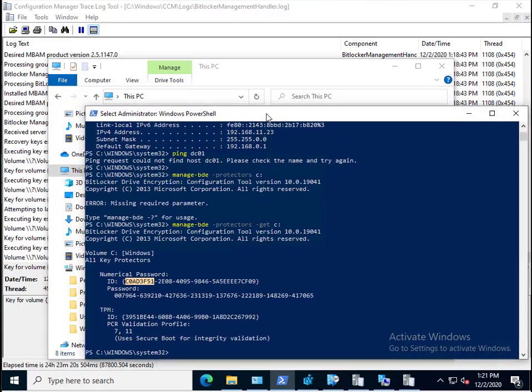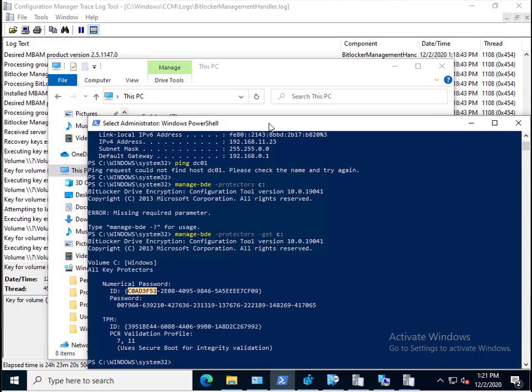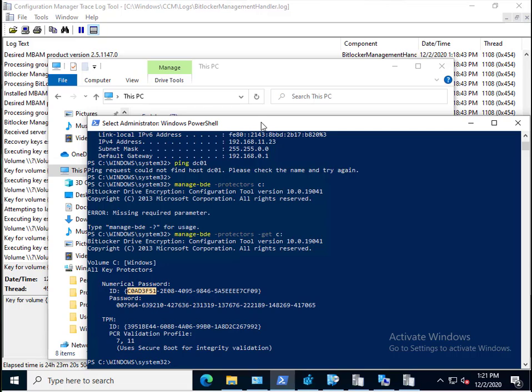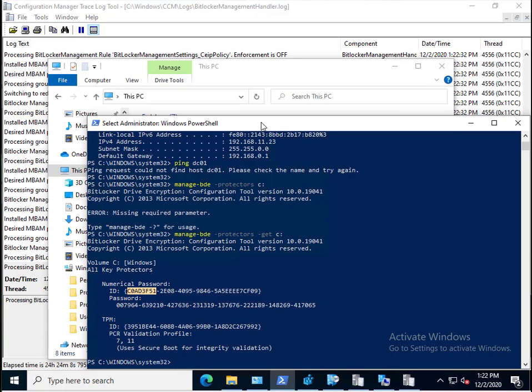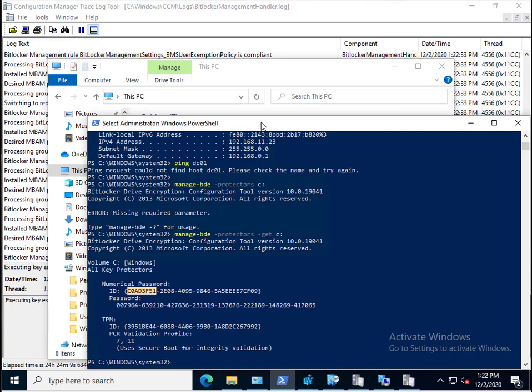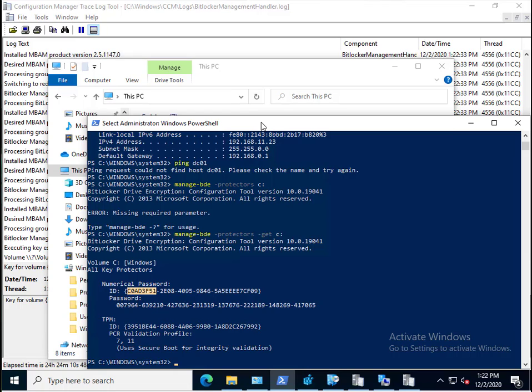Basically what you've seen in this video is how we modified the BitLocker management policy ever so slightly just to make sure the client picks up the new changes. You didn't have to do that, you could create new policy and it would do the same thing. We also looked at the BitLocker management handler.log to verify things were happening. What we saw was that this client, even though it had no direct connection to the on-premise infrastructure, no direct connection to the domain controller, no direct connection to the Config Manager management point on-premise infrastructure, it still received policy from the CMG to tell it to encrypt the drive.